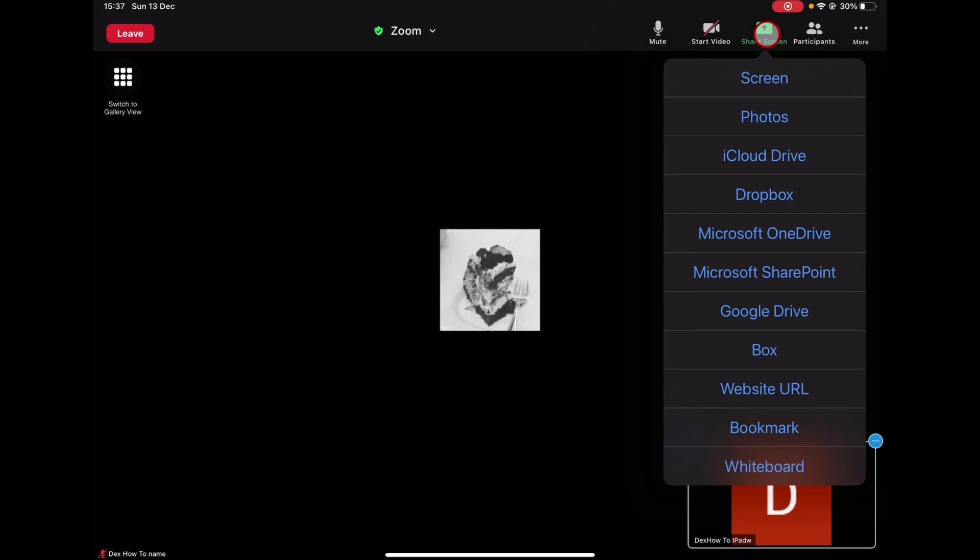Here, on this menu, you will be able to share the screen and also share lots of files from different cloud providers. If you want to share a whiteboard on iPad, select the Whiteboard.